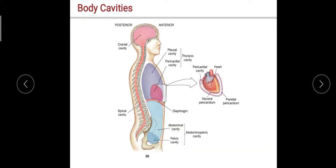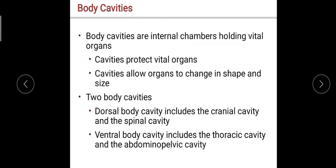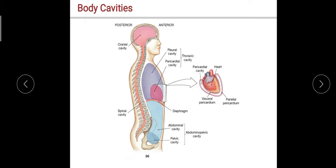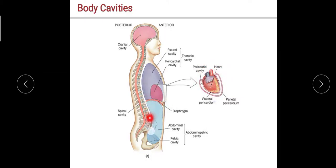Here's the illustration. This is your cranial cavity and your spinal cavity — that is our dorsal body cavity. And we have here our thoracic cavity, which includes the pleural cavity and the pericardial cavity. The pericardial cavity contains our heart. Then we have the abdominopelvic cavity, which involves the abdominal cavity and the pelvic cavity.